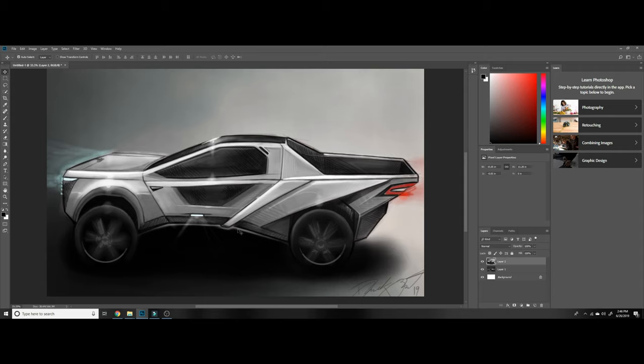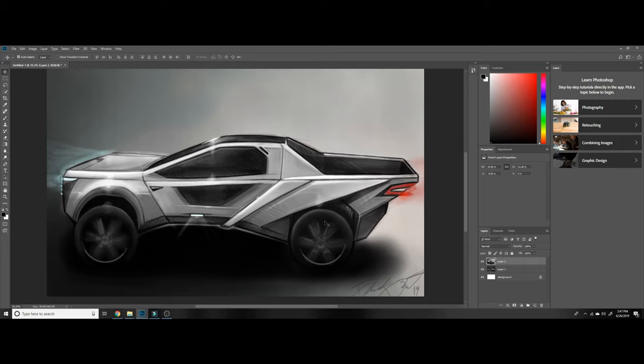I definitely will do more of a 360 view of this render as well, doing a front and rear profile, just to give you guys more of that developed render.